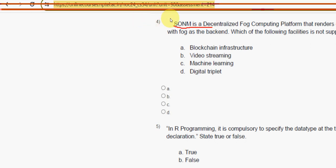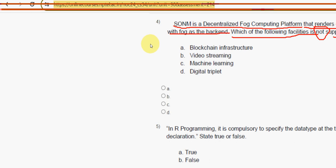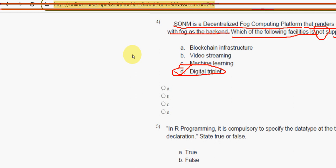Fourth question: SONM is a decentralized fog computing platform that renders distributed cloud services with fog as backend. Which of the following facilities is NOT supported by SONM? For the fourth question, the answer is option D — digital triplet. Mark option D.